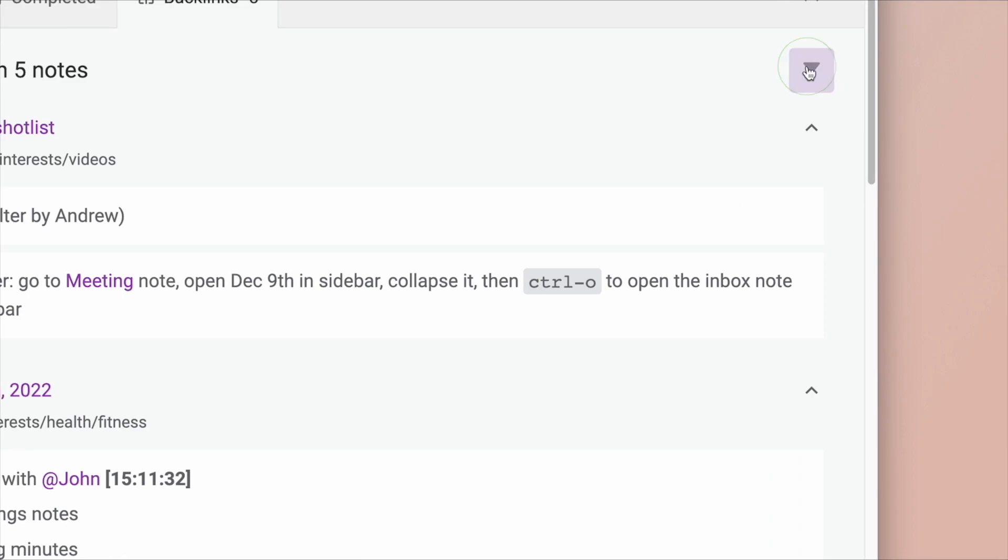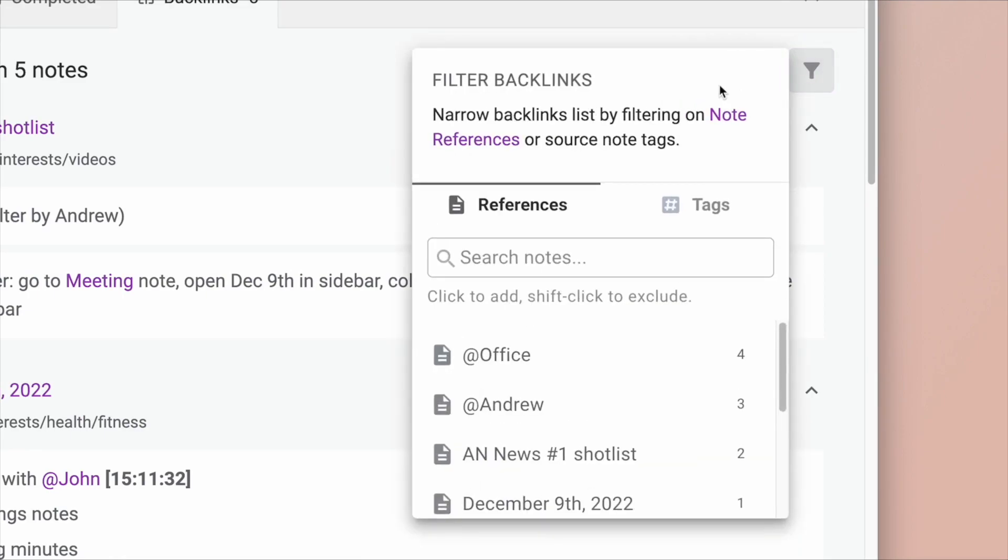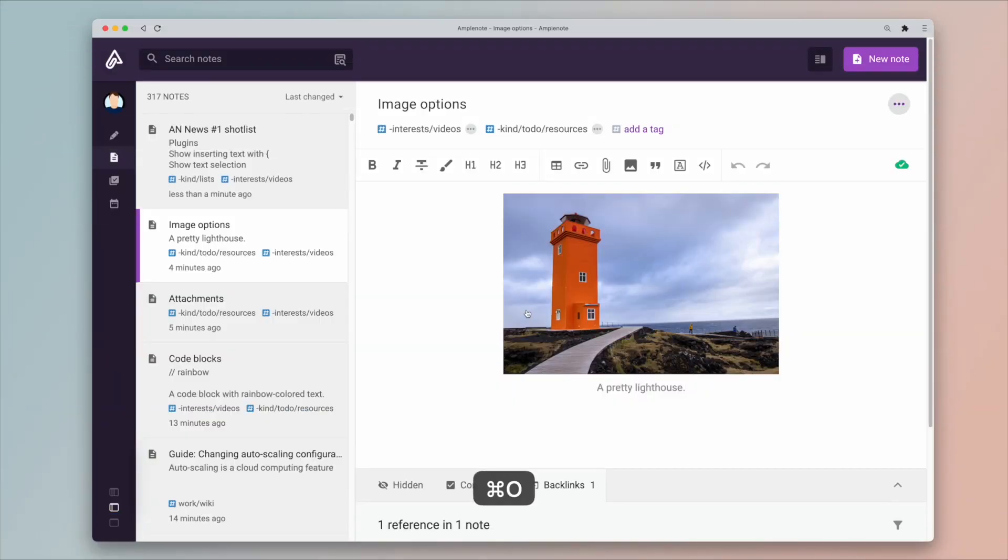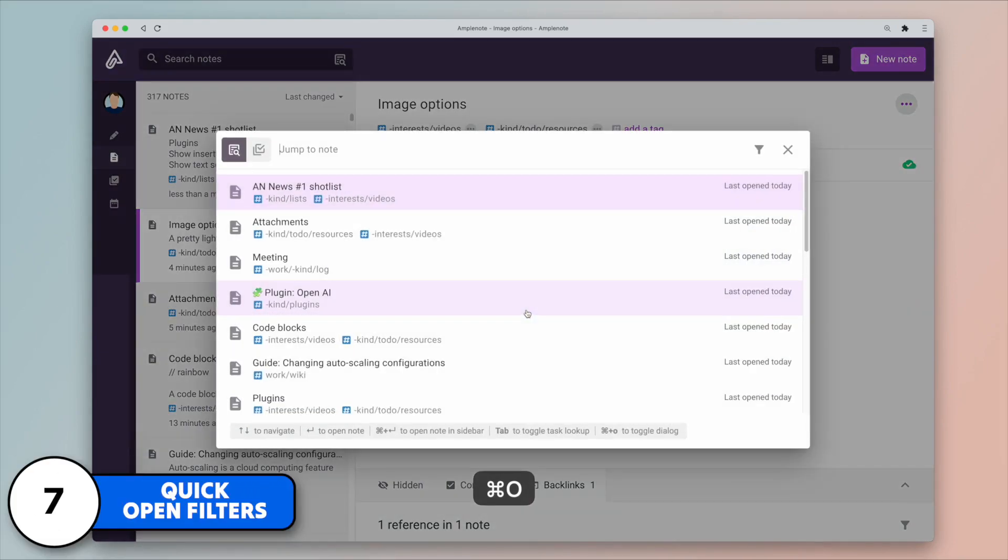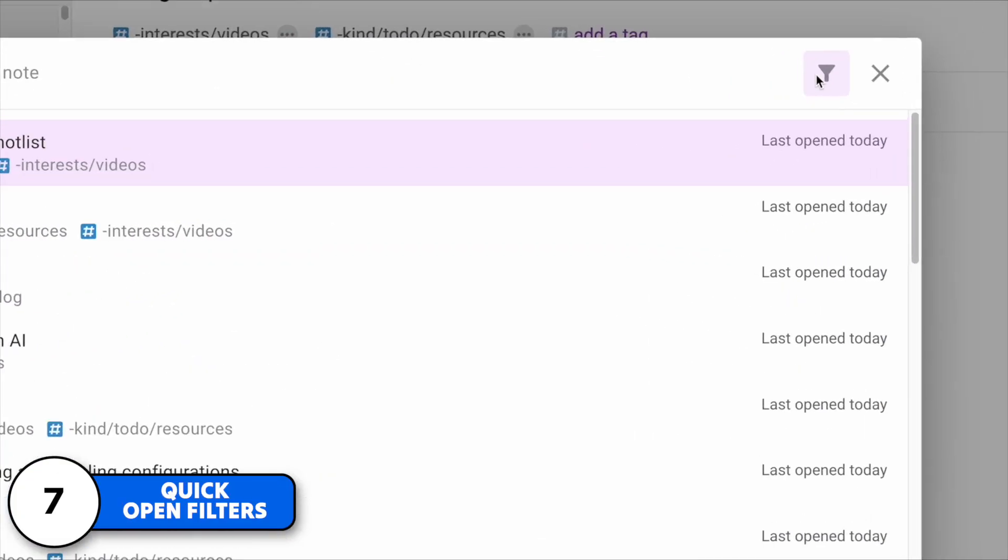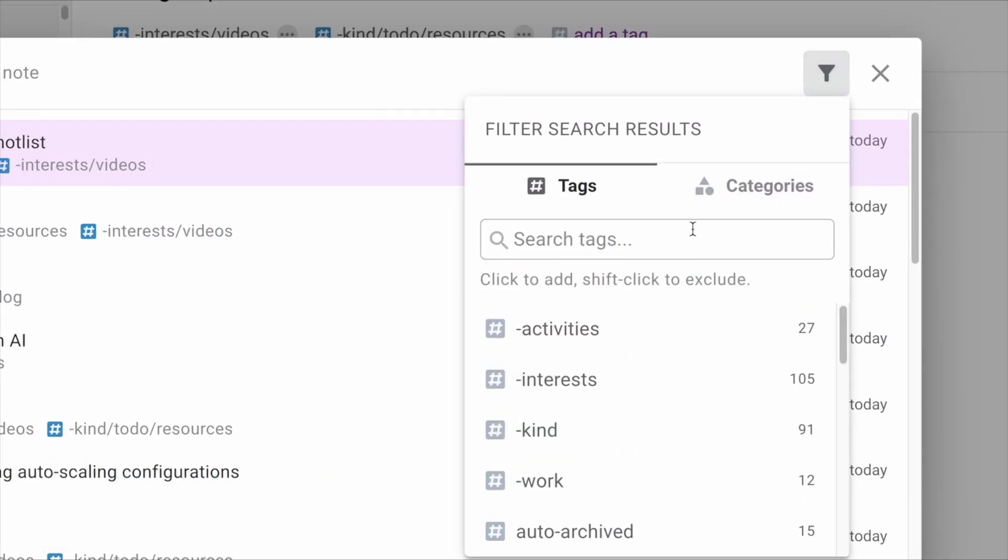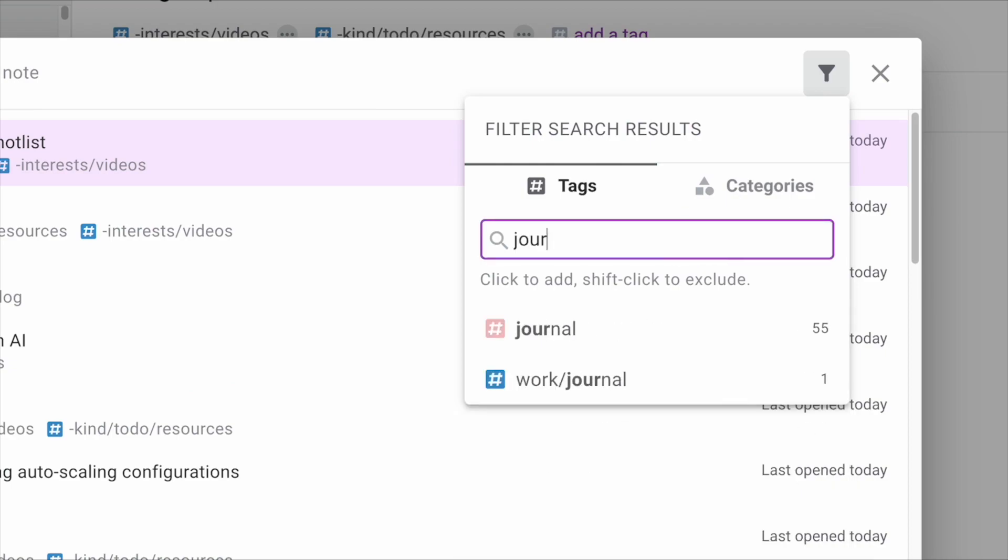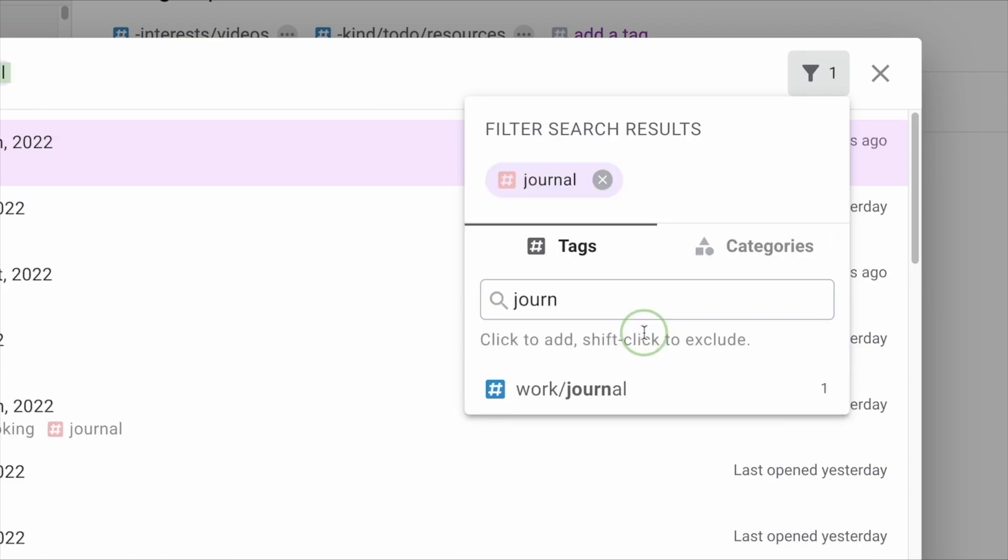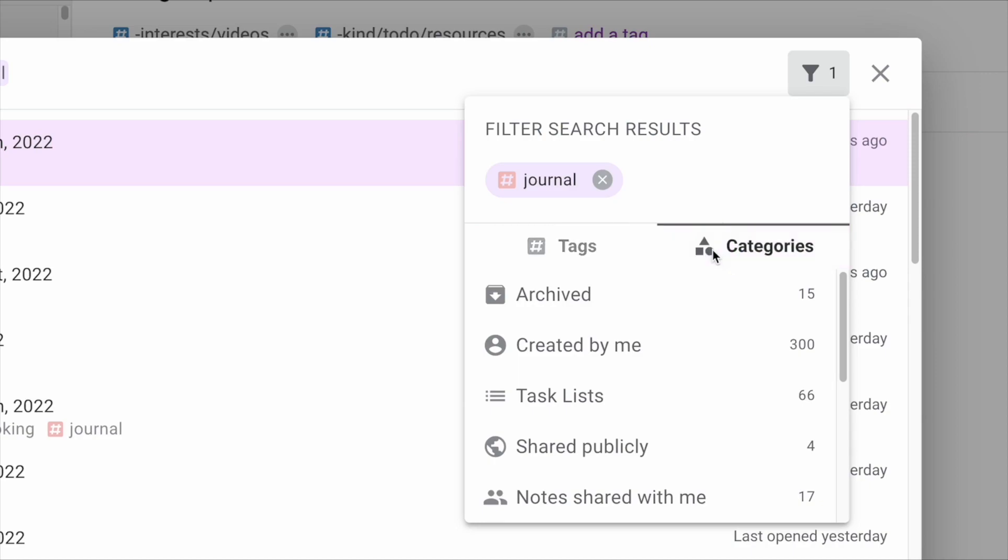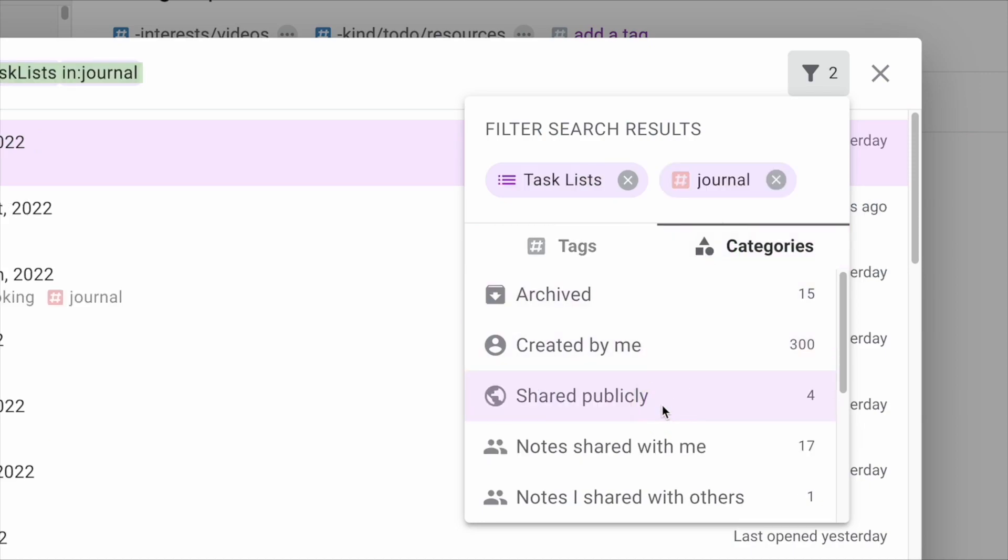Now filters are also getting better when it comes to Quick Open filters. You can use Quick Open in Amplenote to quickly navigate your way to anywhere in the app. And now you can use the filter by tags and by categories. In this example, we're searching for all journal notes that can also be containing tasks in them as well.